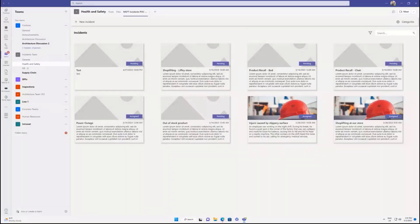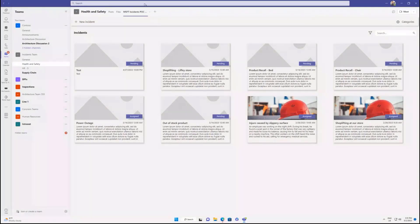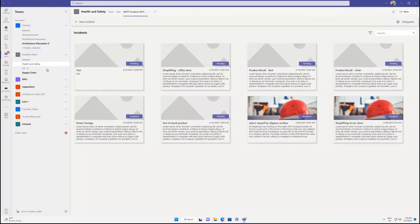I'm going to share my screen now. Can you see it? Yes, we can see the screen. Okay, so basically we developed this incidents application. As you can see, it's a PowerApp and it's installed as a tab in a team.